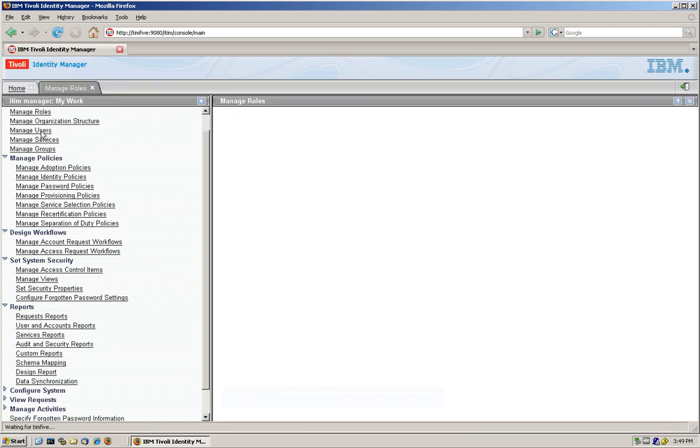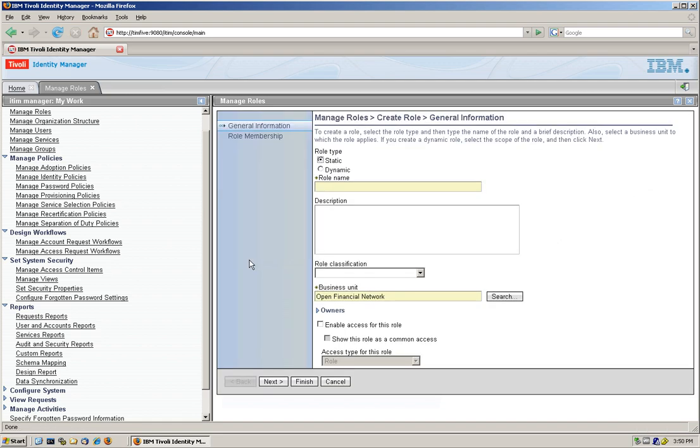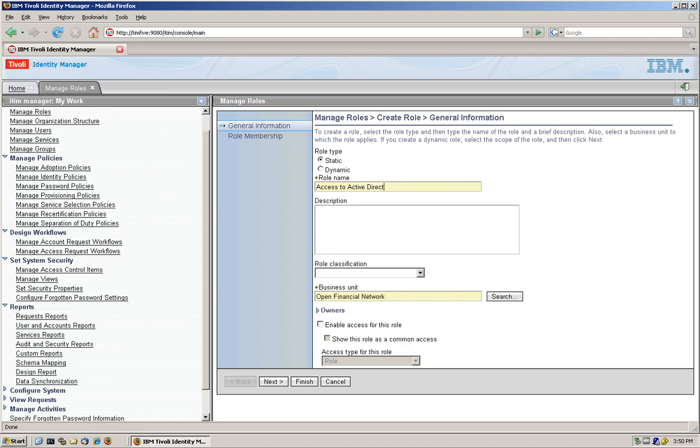We're going to create a role. And we click here, create. And the questions are, one, is it a static role? And we're going to start with a static role. We'll use a case where we use dynamic roles as well. And the role name is going to be access to active directory.